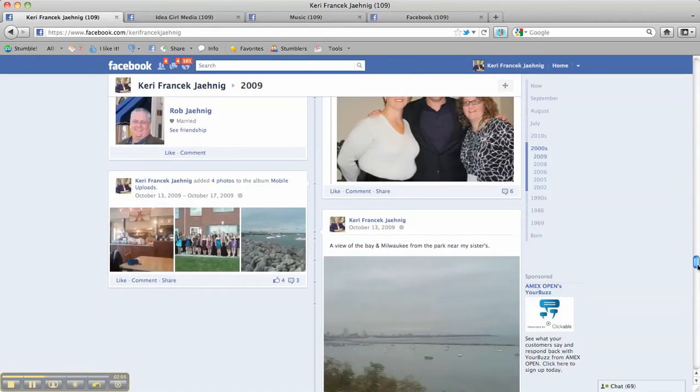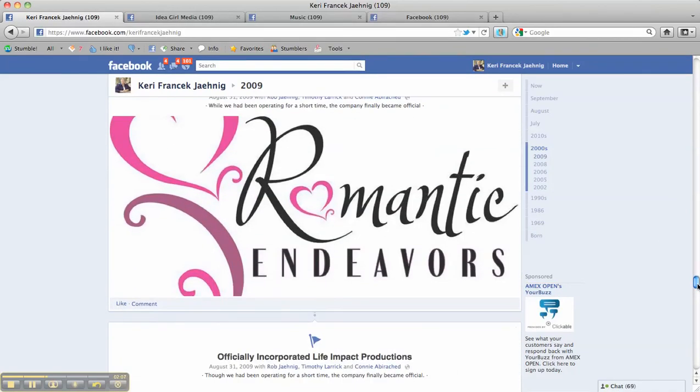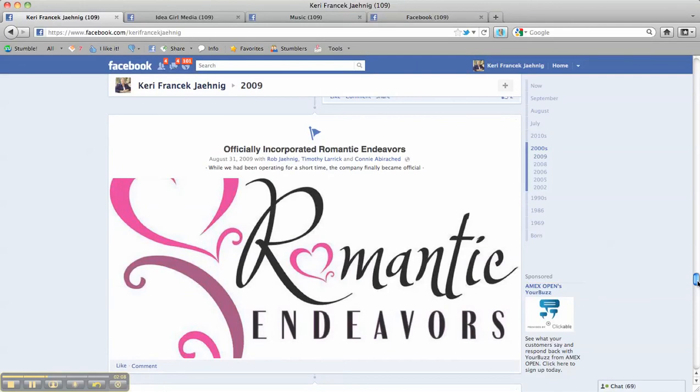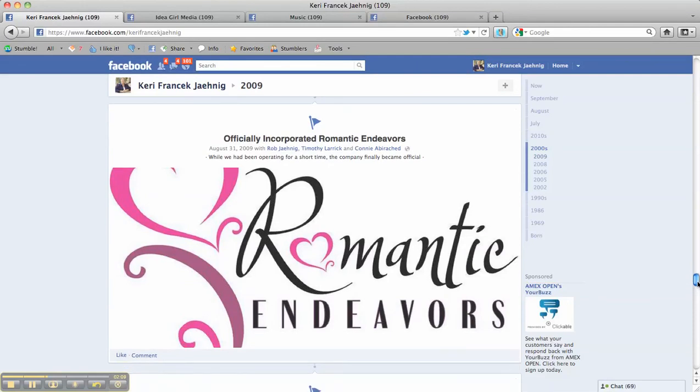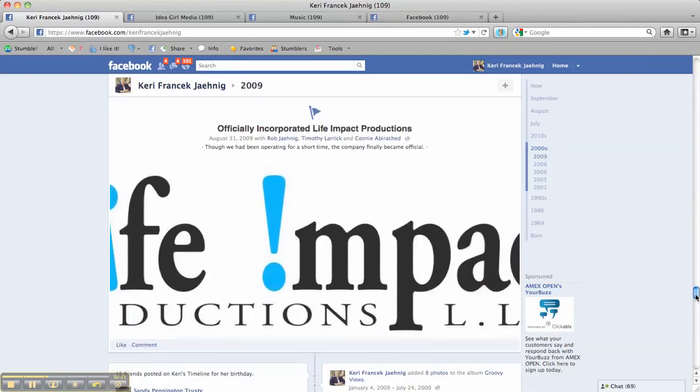And then during 2009, I, with business partners, incorporated two companies: Romantic Endeavors and Life Impact Productions. And those are noted on my timeline.